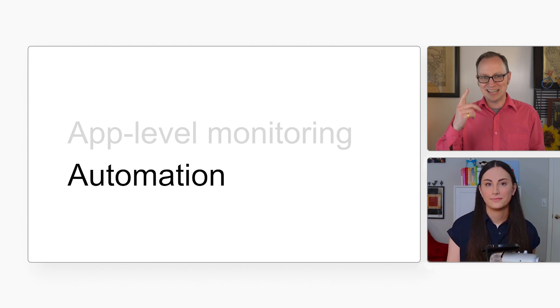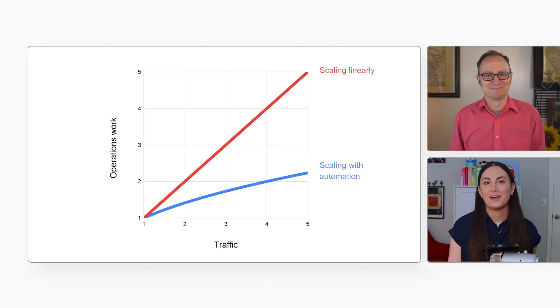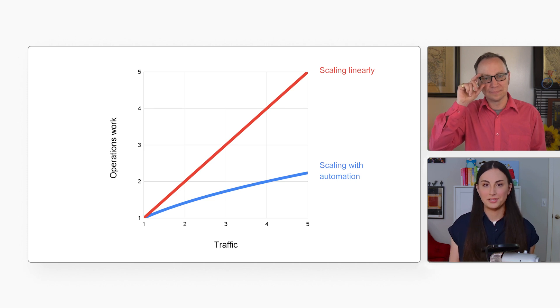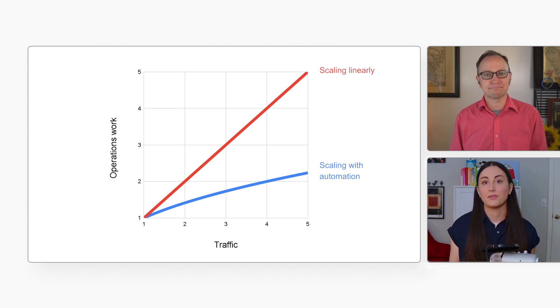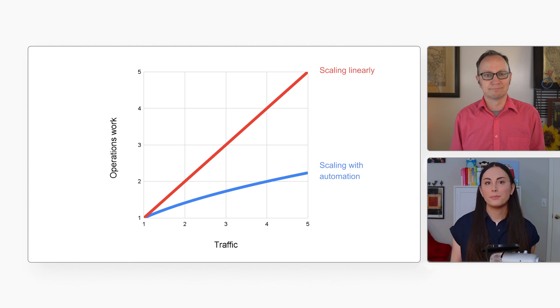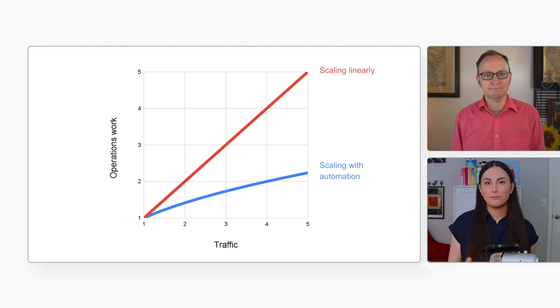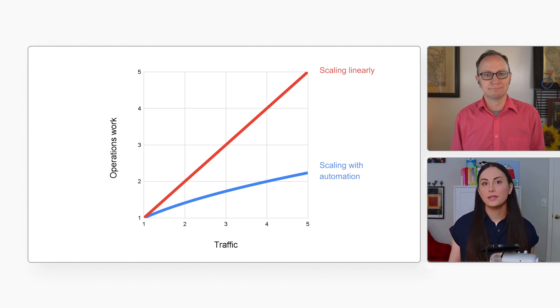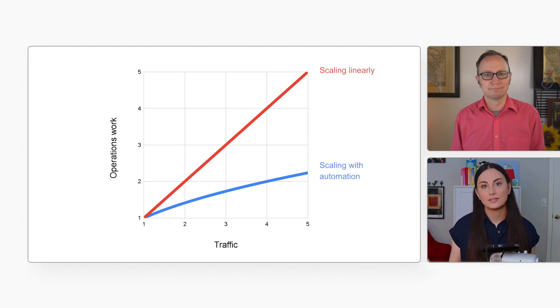I like that. So do I. Automation of common tasks means that you can scale your operations as traffic grows. This doesn't mean that you don't need SREs at all, but rather the people who already support systems can be much more efficient. So SRE can scale sub-linearly as traffic grows.